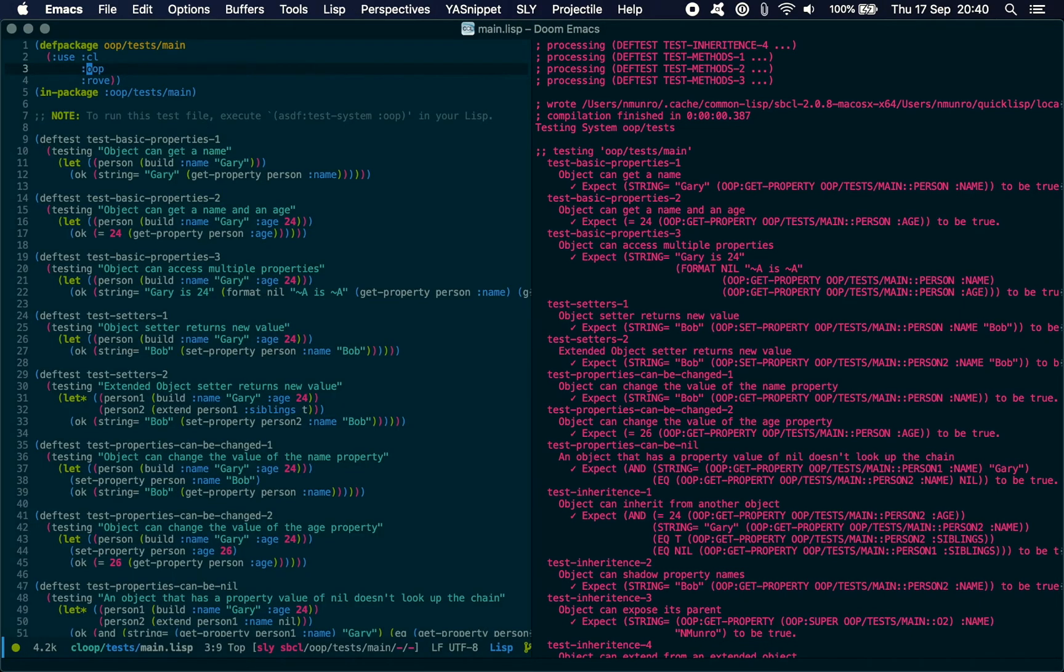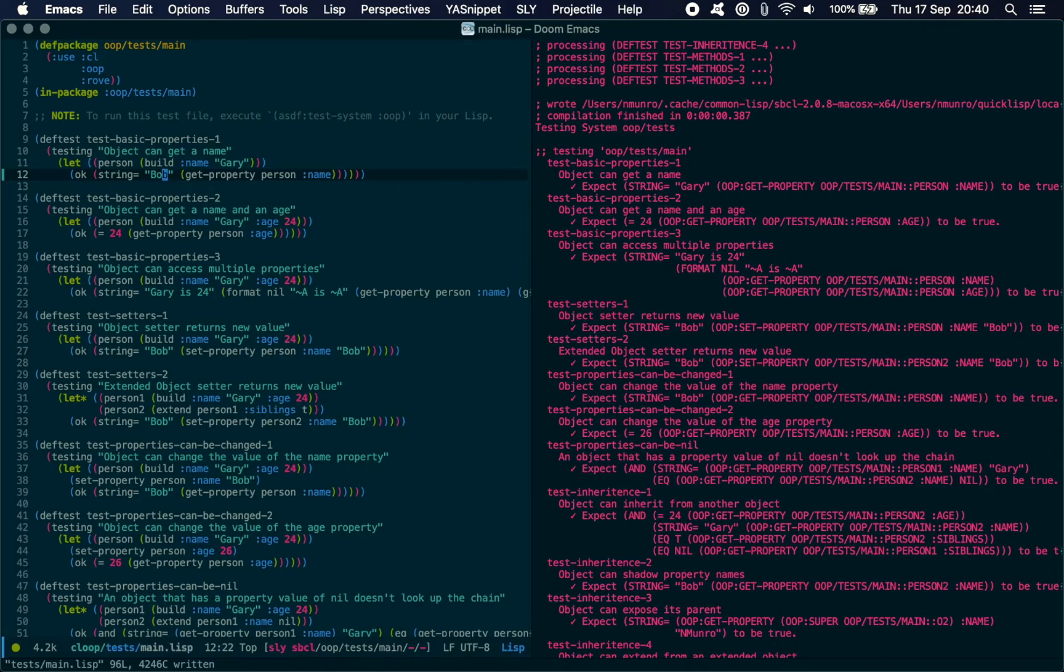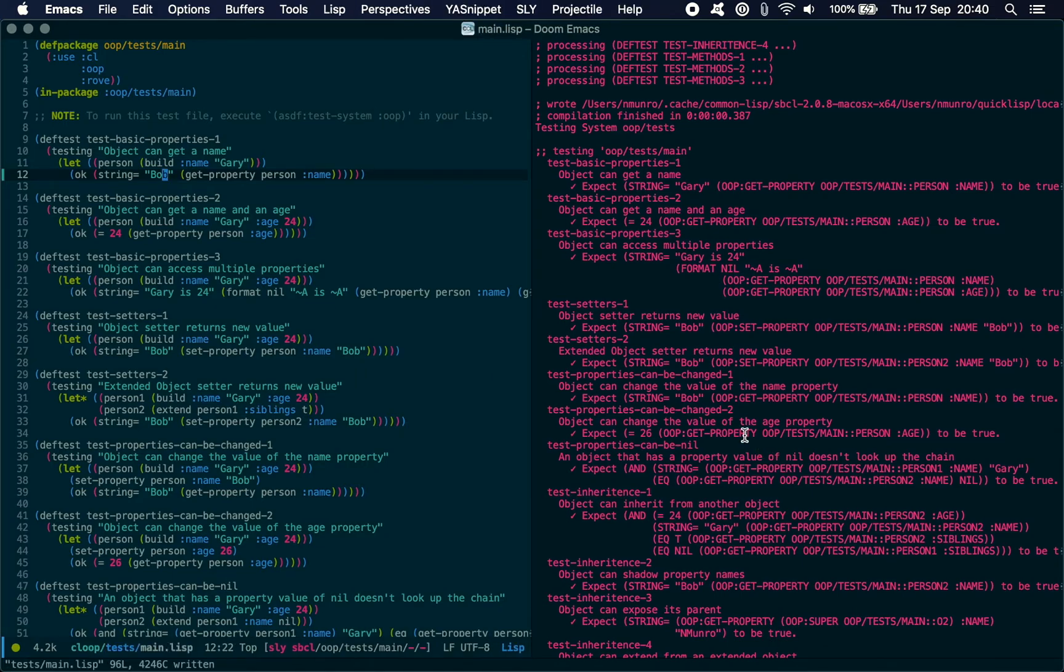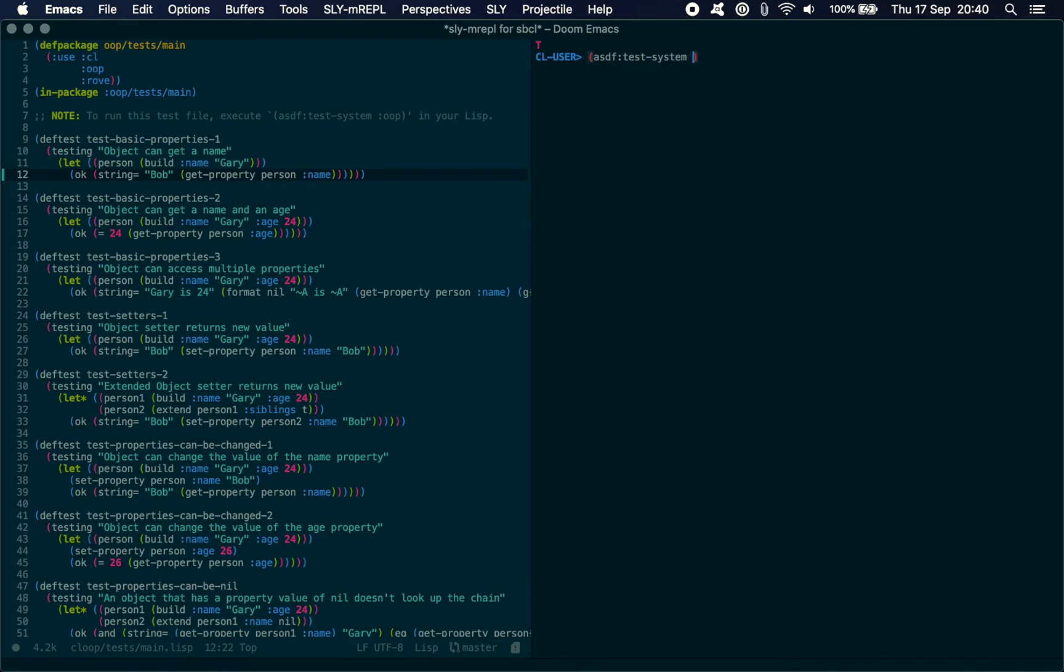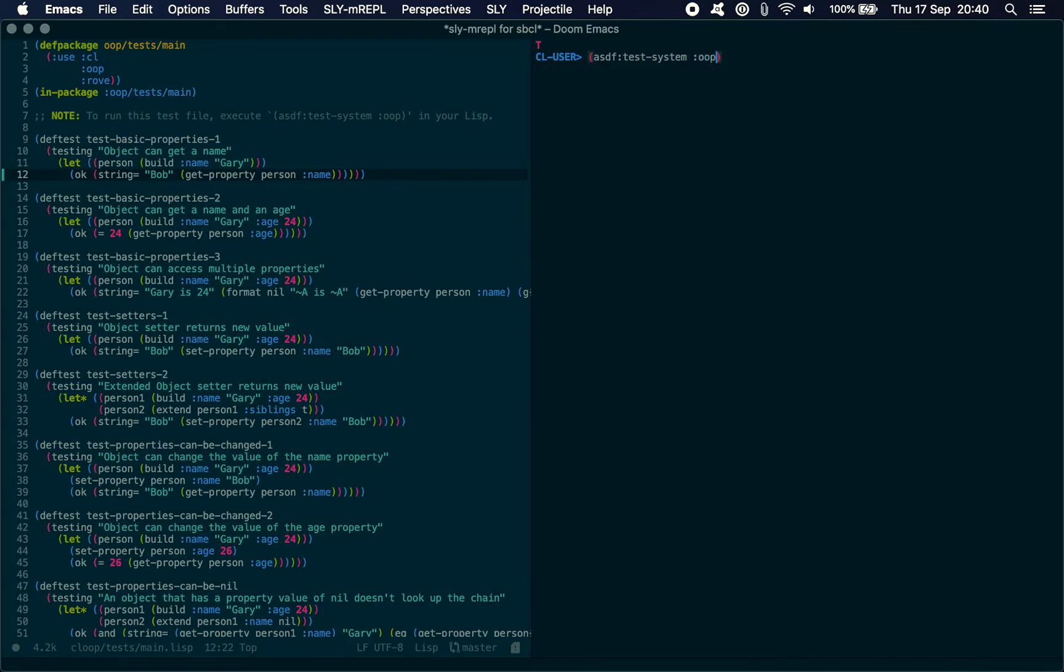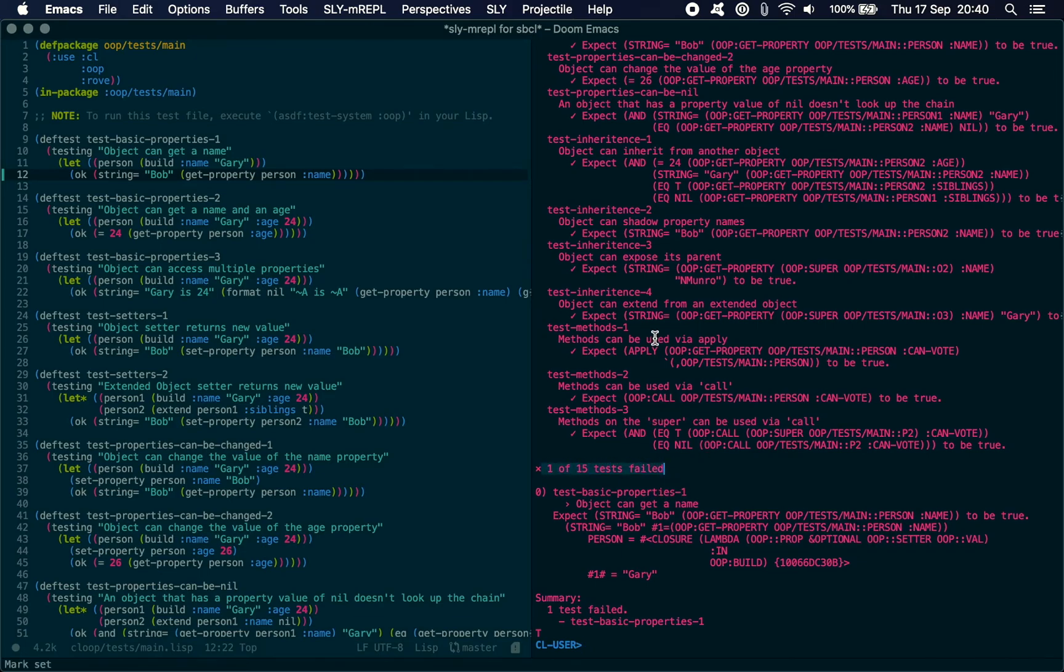If I go to my tests here and go to my first test where it says expect it to be 'gary' and I say 'bob', and I run this again...